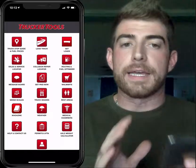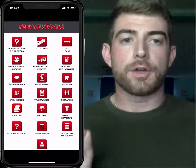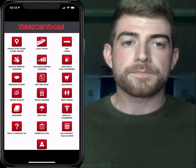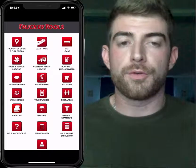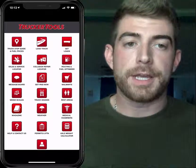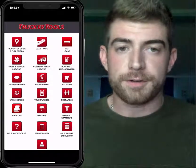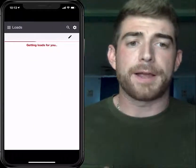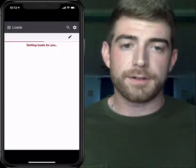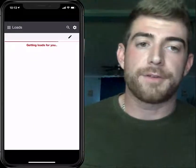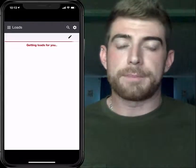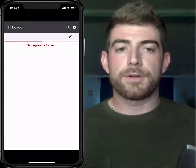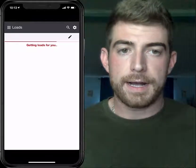If you haven't already, go ahead and go to the Google Play Store or the Apple Store and download the Trucker Tools app for free. When you first click Get Loads in the top right-hand corner, if you've never clicked it before, it's going to ask for your MC number, your name, your contact information — all that jazz — just to build a quick profile on the back end.